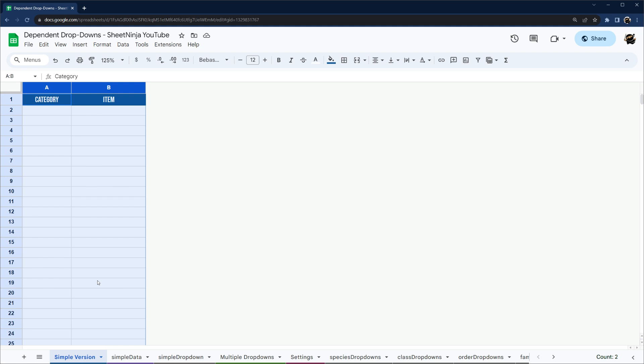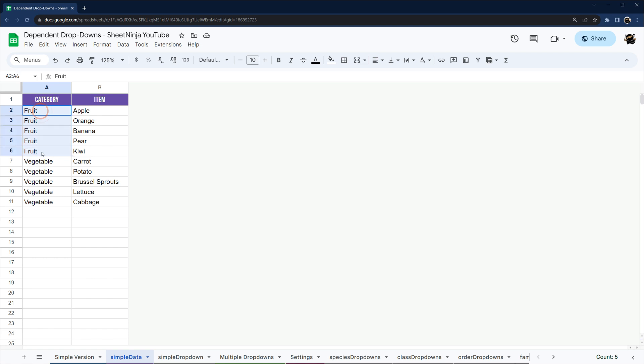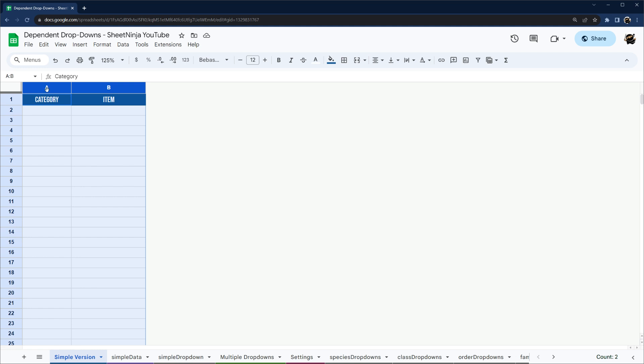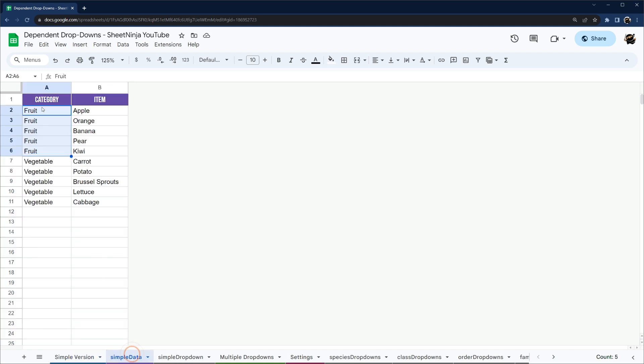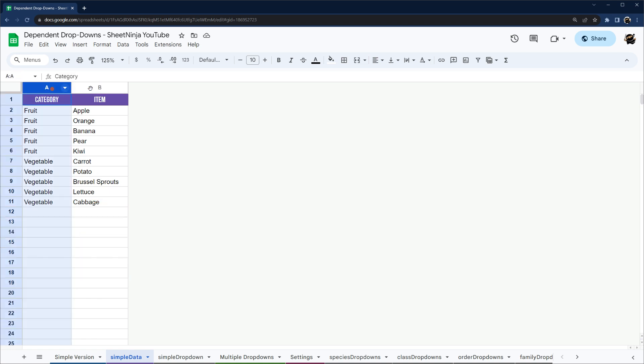So I'm going to start off with a simple, single dependent drop-down here, and then I'm going to show you how to make a dependent drop-down with multiple dependencies. To start off with our simple one, we have our simple dataset here, and this is how you want to structure your data. You repeat basically the text from your first column, so in this case category. We're repeating fruit every time for our item that's going to follow.